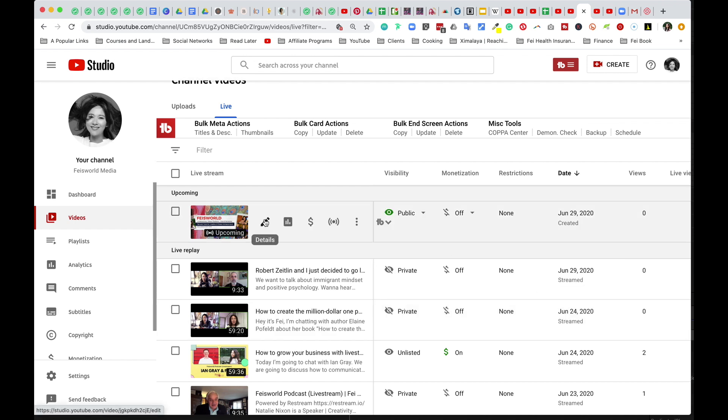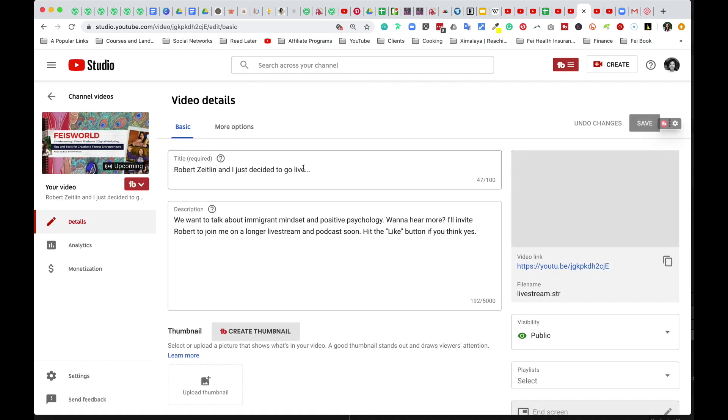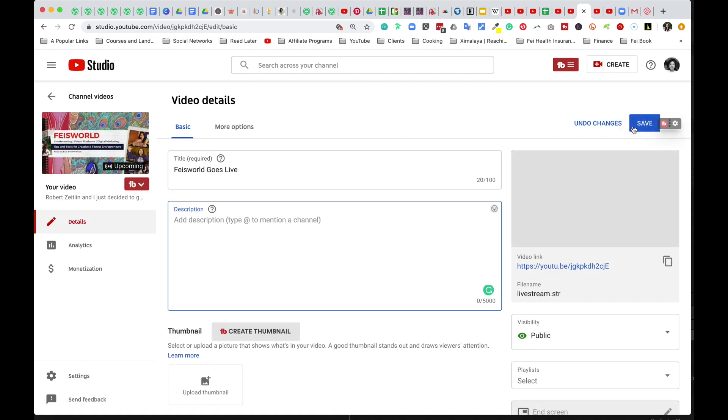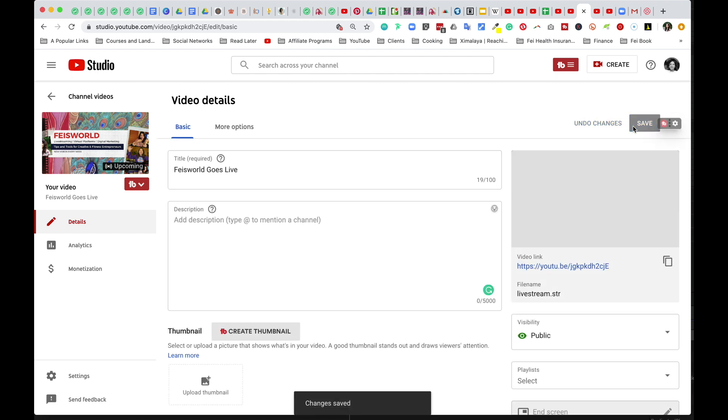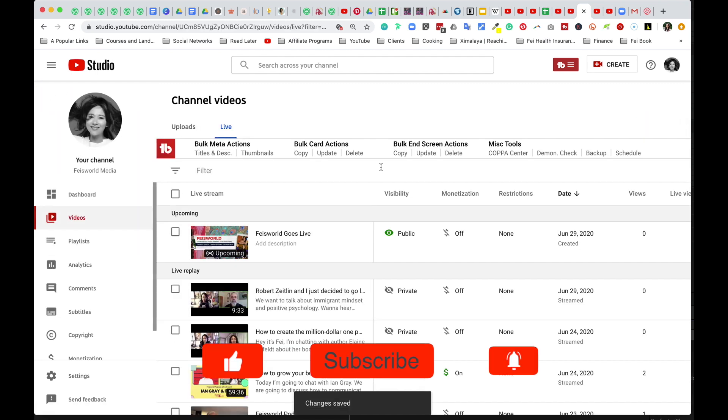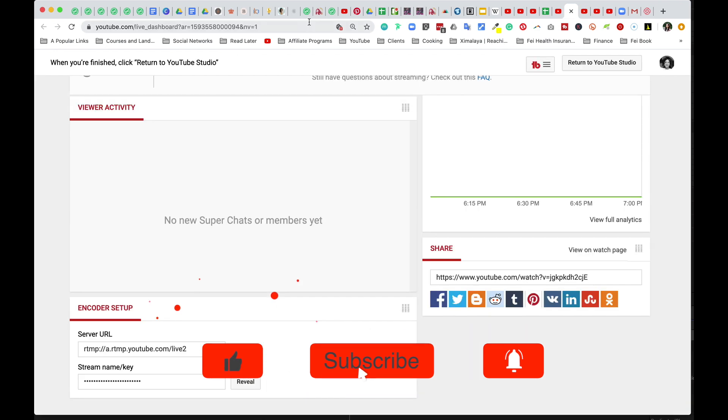And I wouldn't worry too much about the descriptions here. Feisworld media goes live. I can just click on save so that if people arrive on this link before I go live, they see something more generic as opposed to my previous go live content.